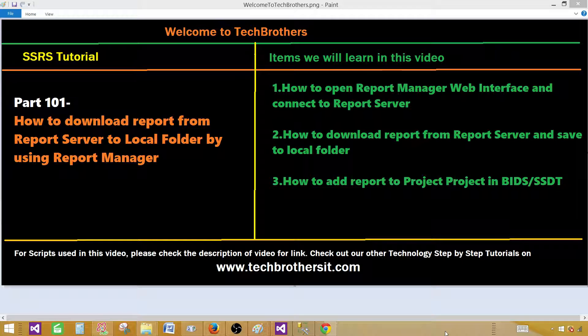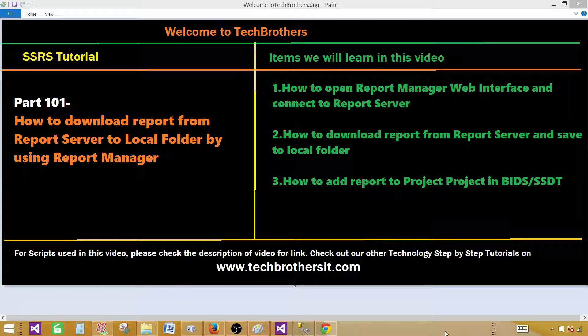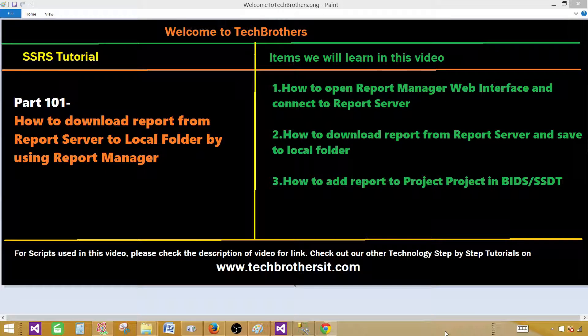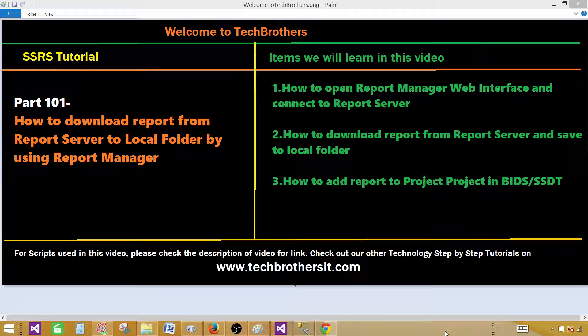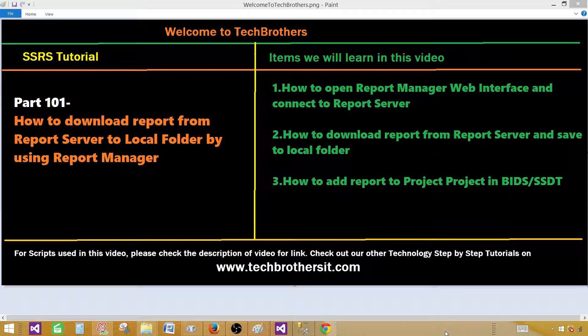Think about a scenario where you have deployed or somebody has deployed the report to the report server but they never saved to any folder on the local machine or they haven't saved to the team foundation server or any other versioning control. So the reports are only available on the report server. You have to download and make some changes.